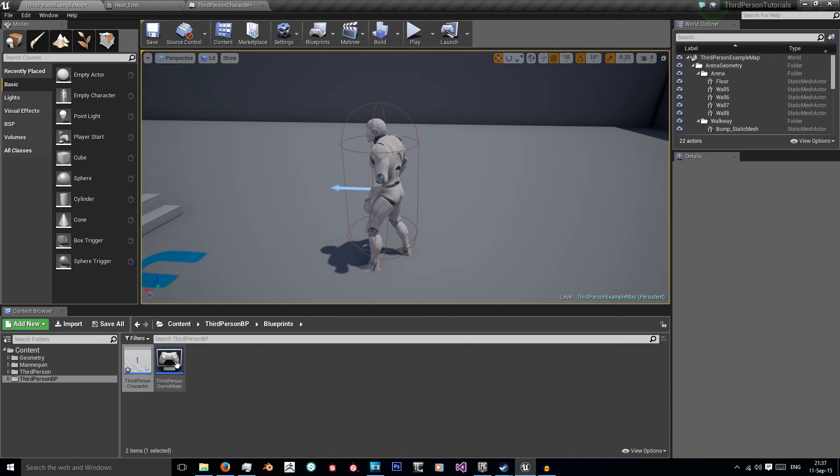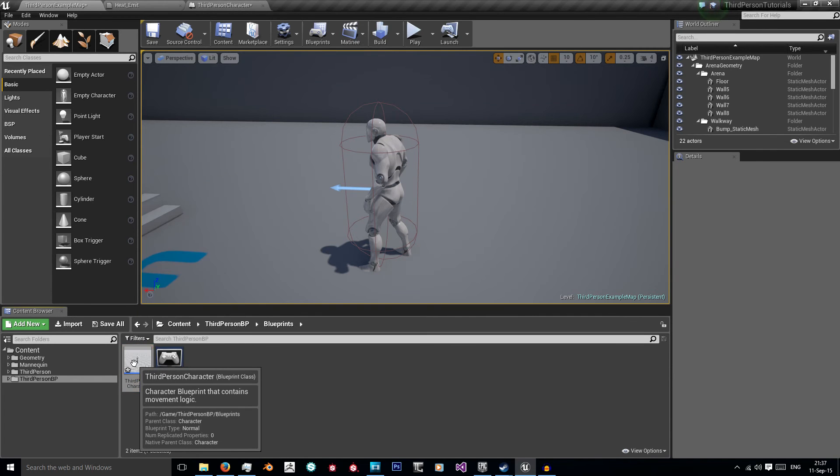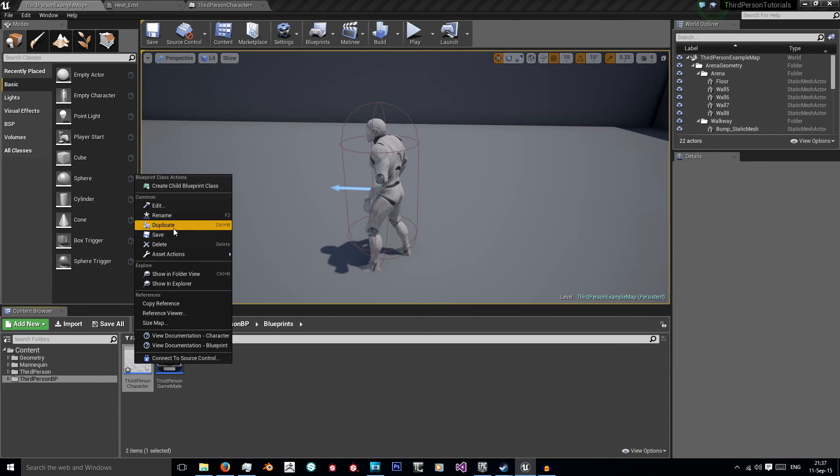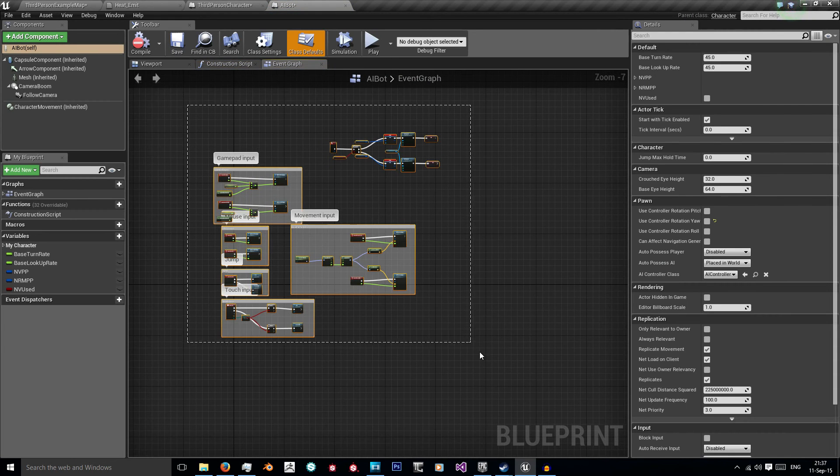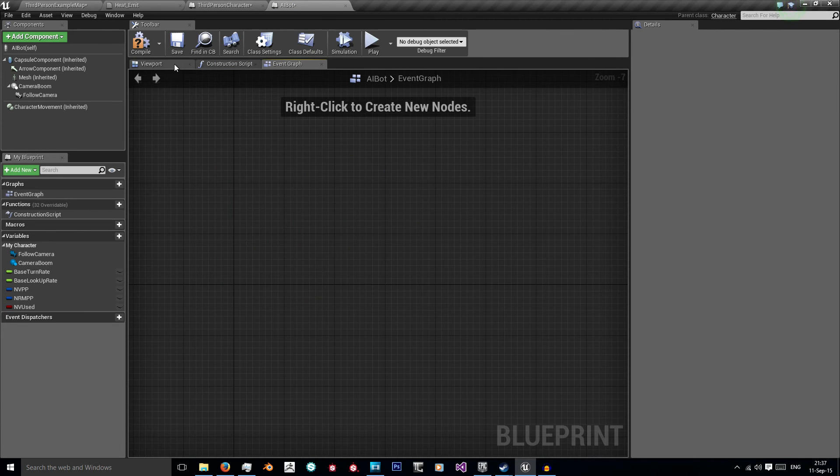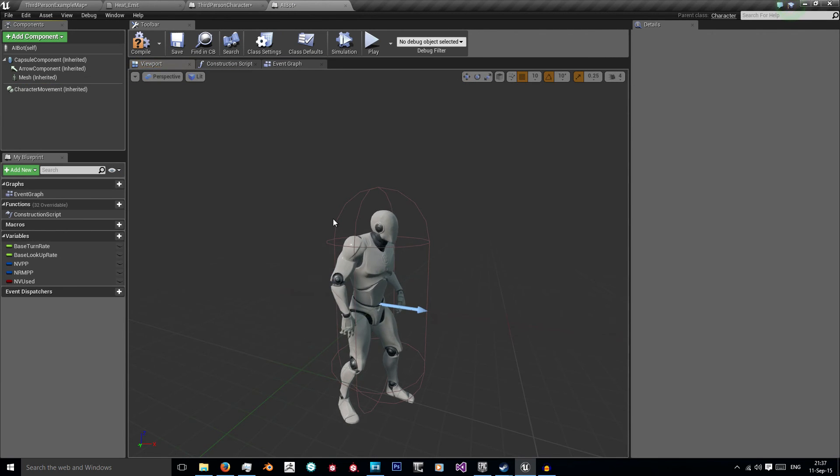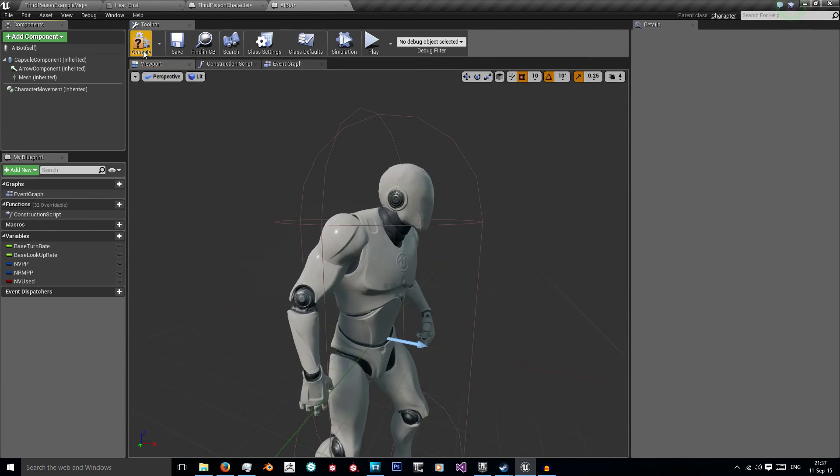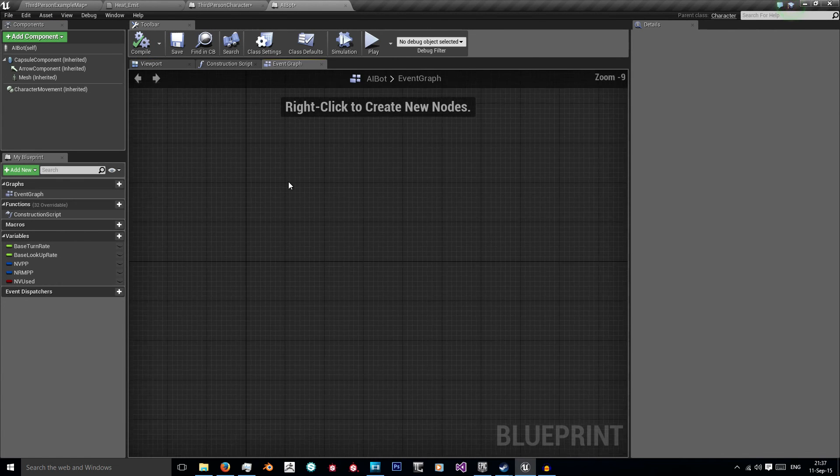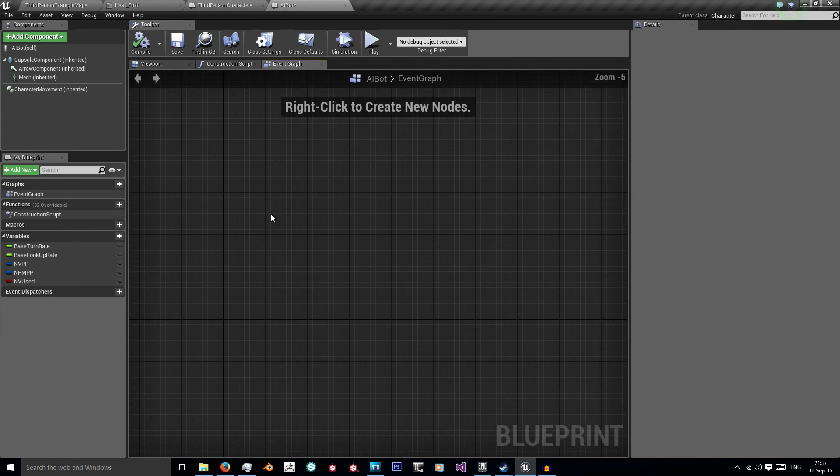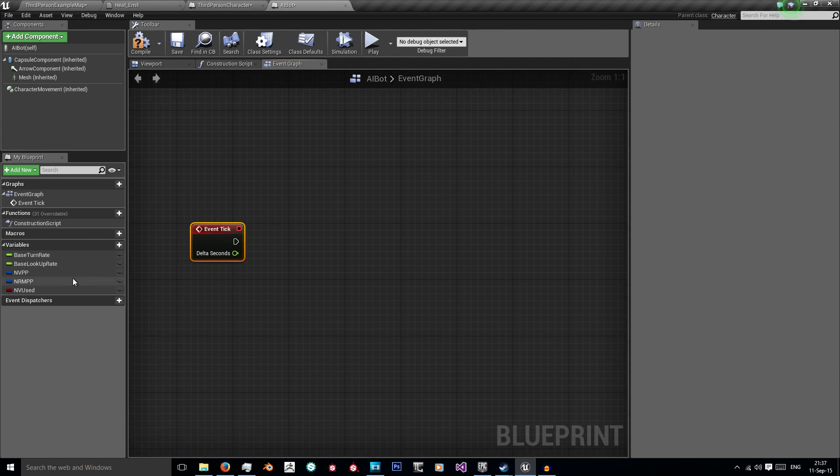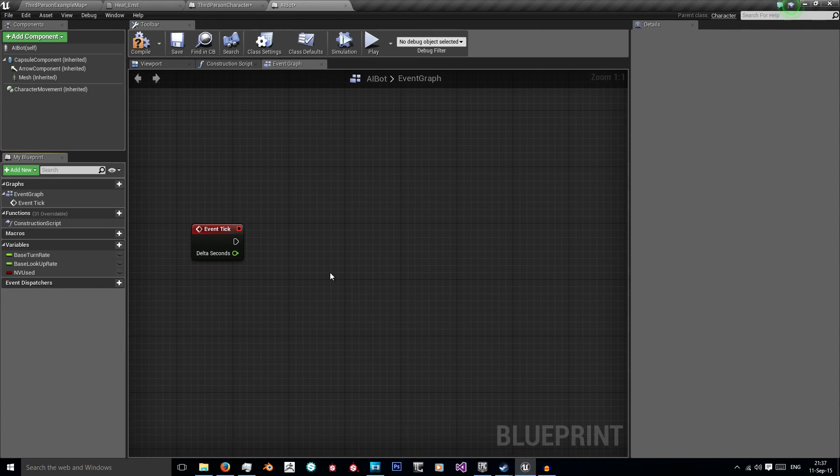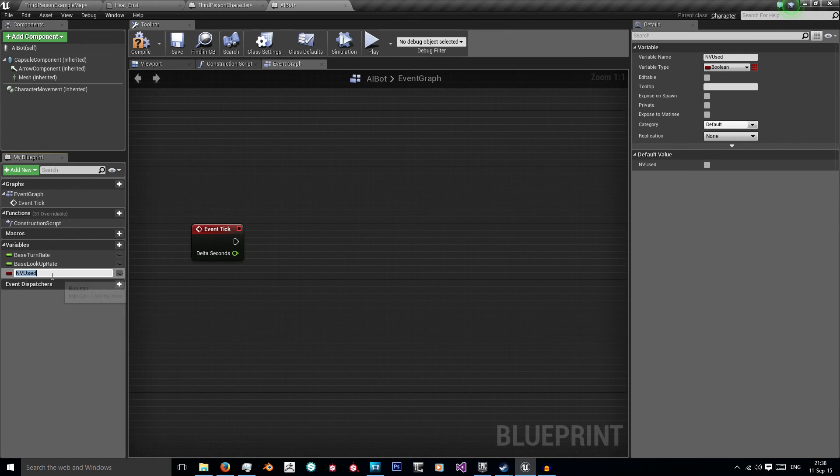So the next thing I want to do is create my AI. Now I'm going to very simply do this by duplicating my third person character, naming this AI bot. In AI bot I can delete all this code reference in the blueprints and I can delete my camera and camera boom. I'm just going to compile that. Now in the event graph I'm going to add an event tick. I'm also going to delete these two post processing variables because they're no longer needed. But I can keep my envy used, but I'm going to rename it to NV mat. So that's going to say has my material been changed for the night vision.